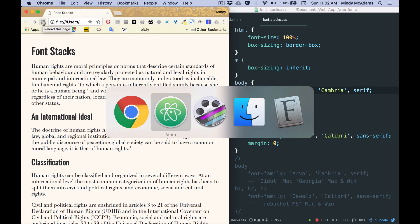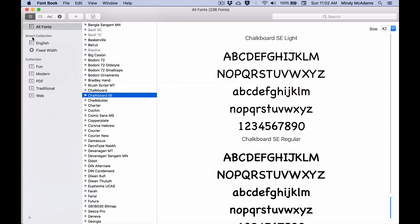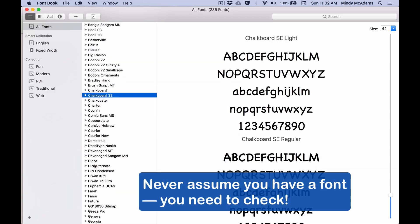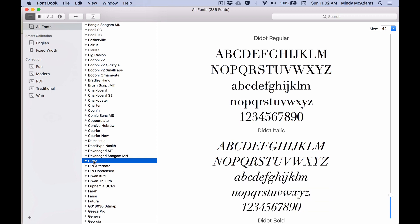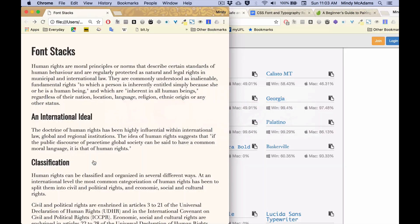So I save that. I go back to my page, and I reload. So now my paragraphs will be in this Didot font, I think. Well, it looks nice. It's all right. Checking, though, do I actually have Didot on my machine? I do.